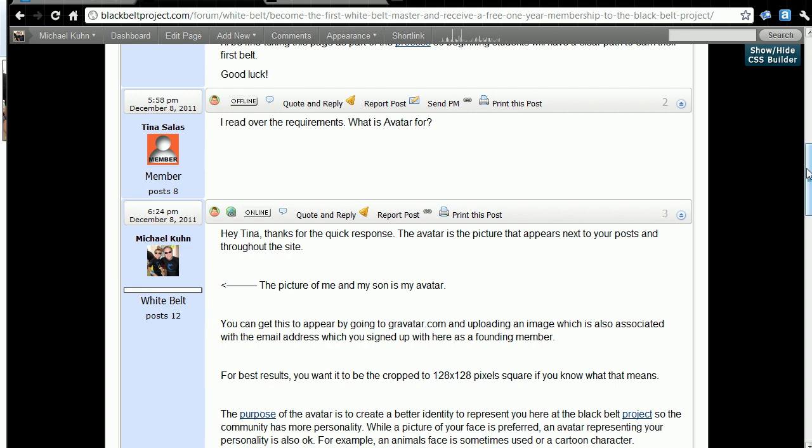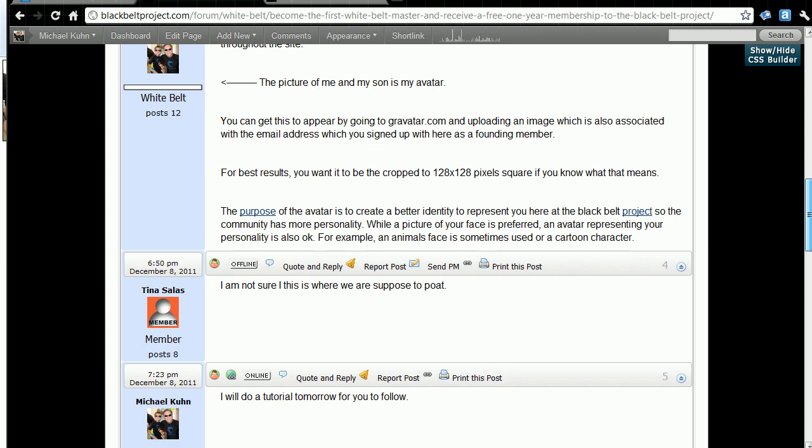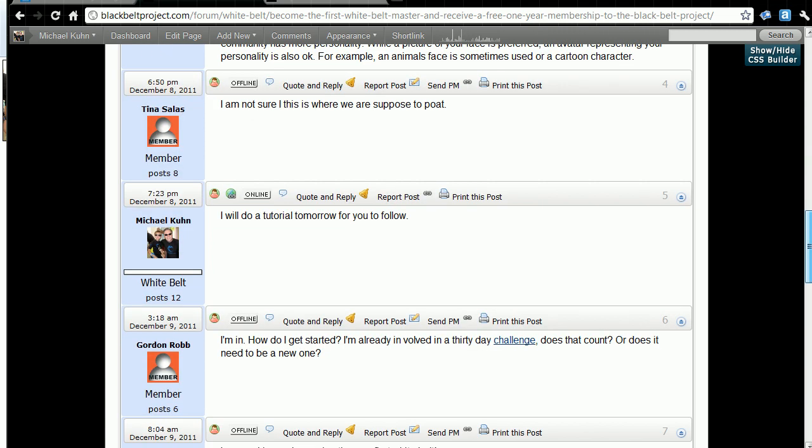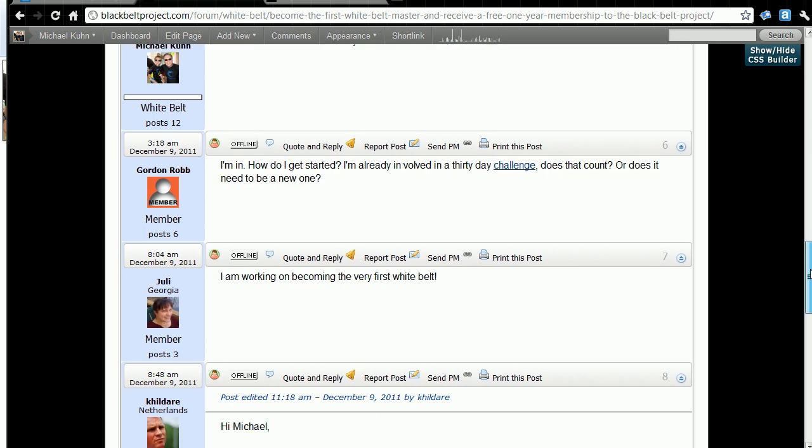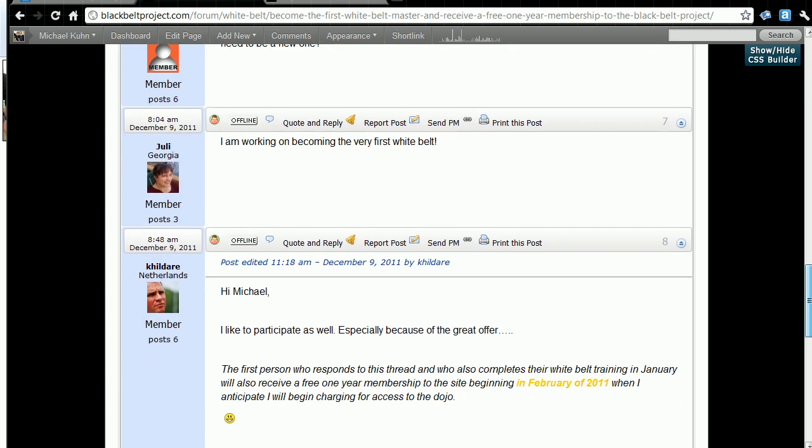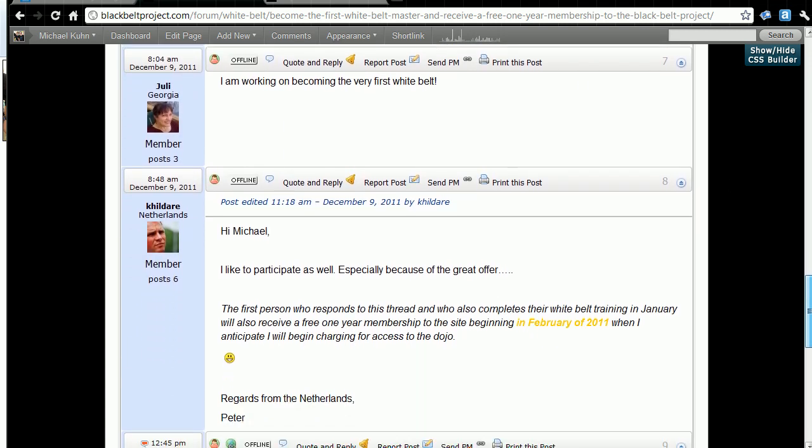If I look down a little farther here, I can see Gordon hasn't actually set one up, but Julie has. And our friend from the Netherlands here, I'm not sure if that's his name or if that's Kay Hildare, so I apologize if I screwed that up.